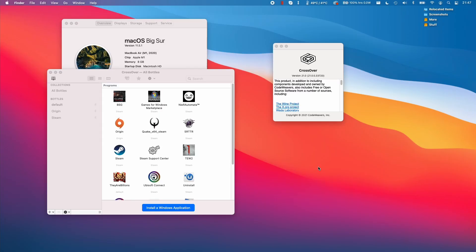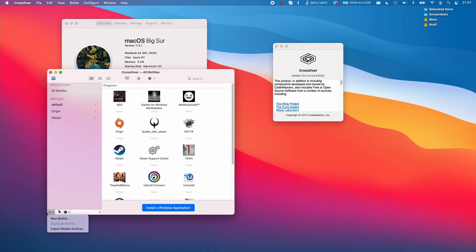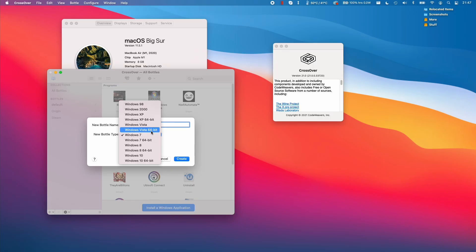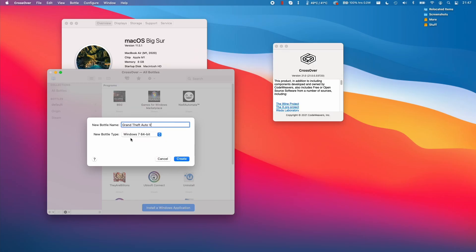So what I've got open now is Crossover 21 on my M1 Apple Silicon Mac. After you've followed the advanced tutorial and you've installed Crossover already, I'm going to go to the lower left hand side of the screen and then click the new bottle menu button here. I'm going to make a new bottle and I'm going to call this one Grand Theft Auto 5 and then we're going to go to this drop down and make this a Windows 7 64-bit bottle and then I'm going to press create.